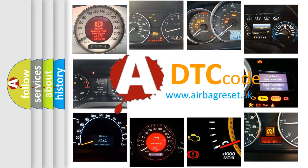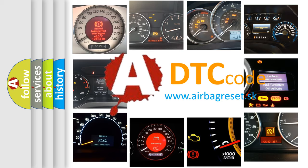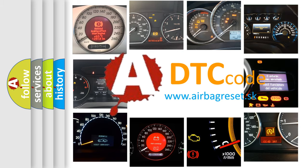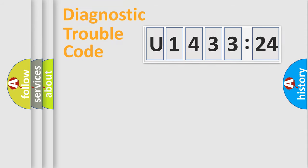What does U143324 mean, or how to correct this fault? Today we will find answers to these questions together. Let's do this.